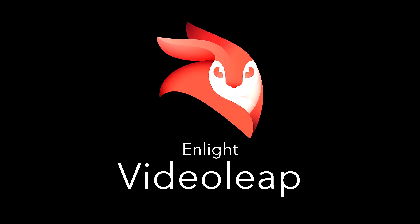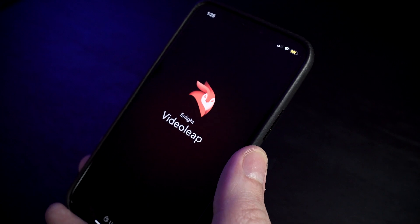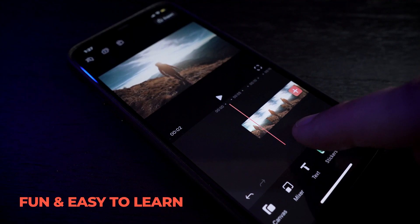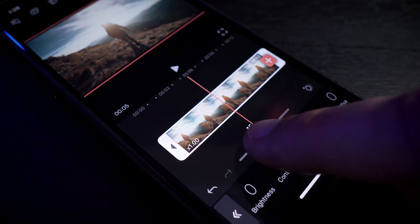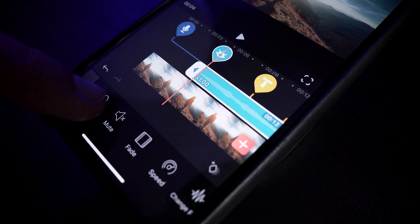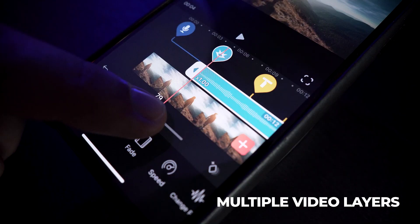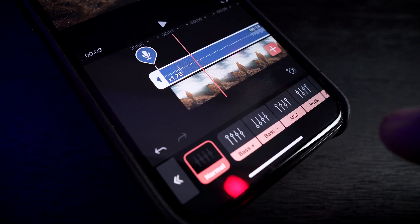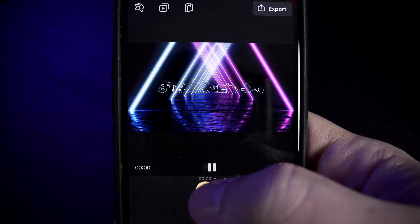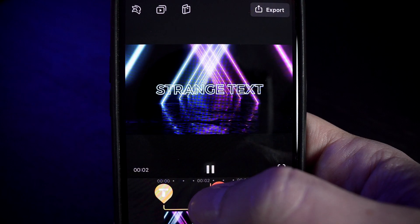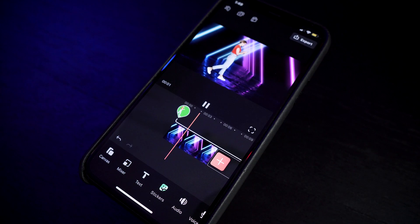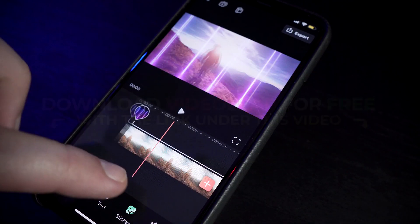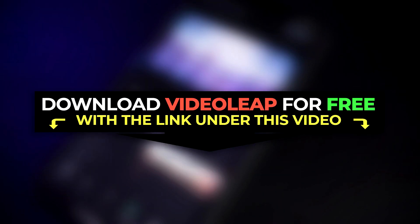Today's video is brought to you by Videoleap. Videoleap is a free mobile video editor that's intuitive, fun, and easy to learn. You can do anything from cutting and connecting your clips to adding filters and effects using multiple video layers. You can also use keyframes, attach your audio, add a voiceover, text, animations, and Videoleap even has a chroma key feature for green screen. Download and use Videoleap for free — there's a link in the description below.